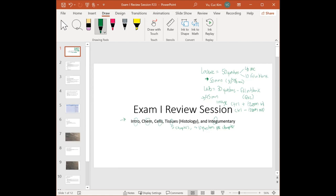I highly recommend that you take the practice quiz — available anytime, as many times as you want — just to make sure your computer settings are correct. For both lecture and lab exams, you need to have Respondus Lockdown Browser. That's been true for all of your quizzes.